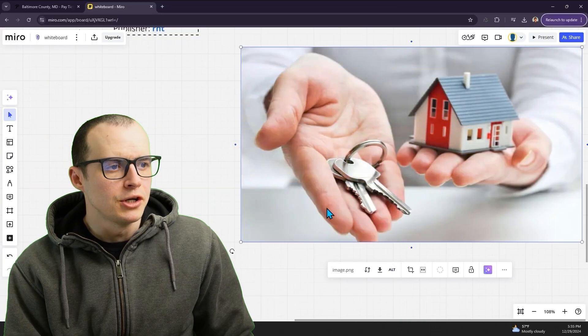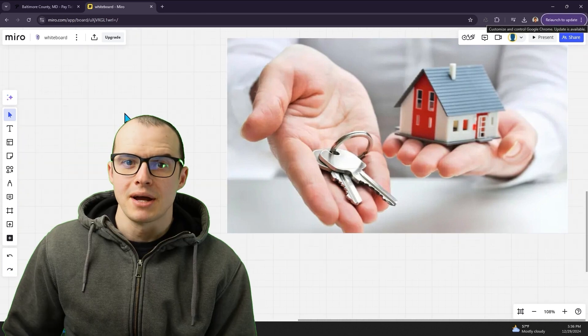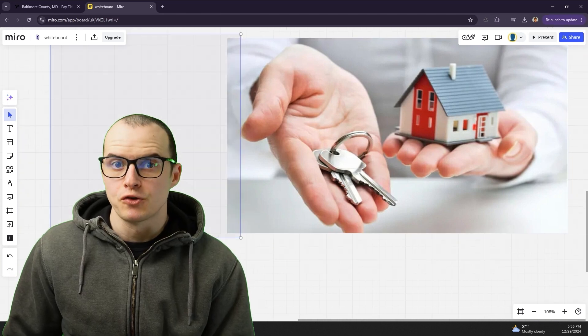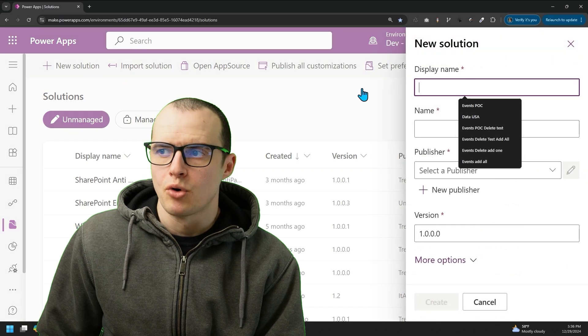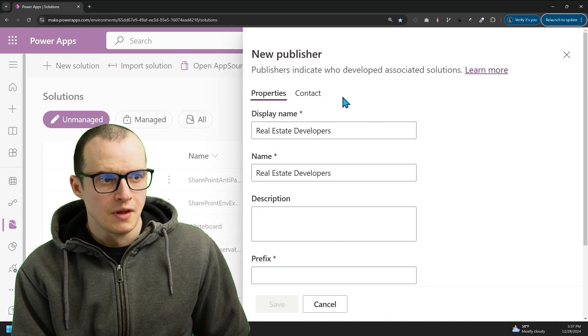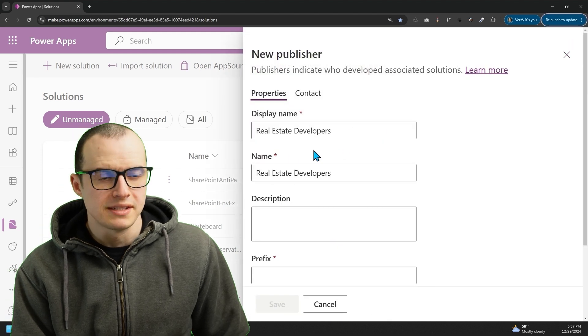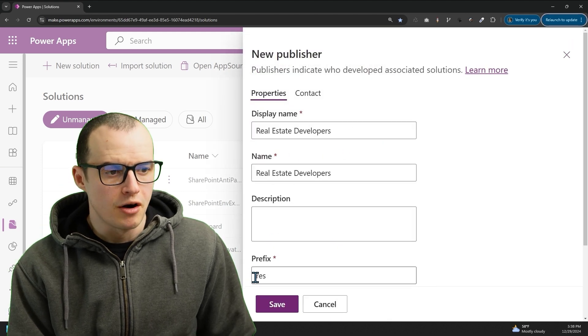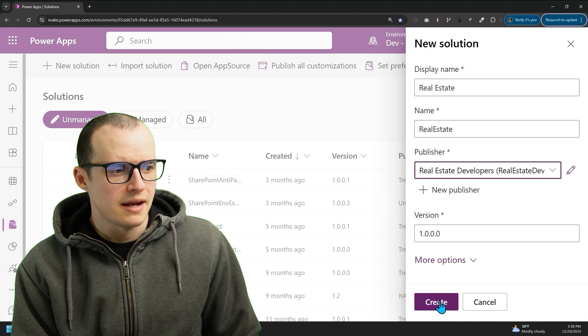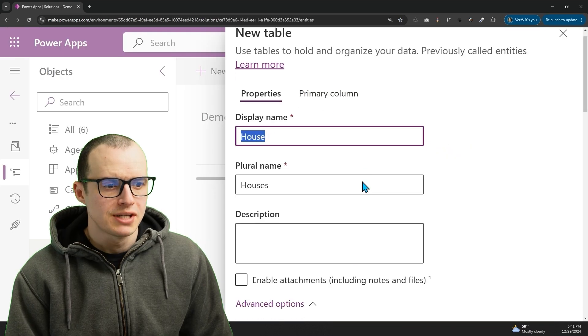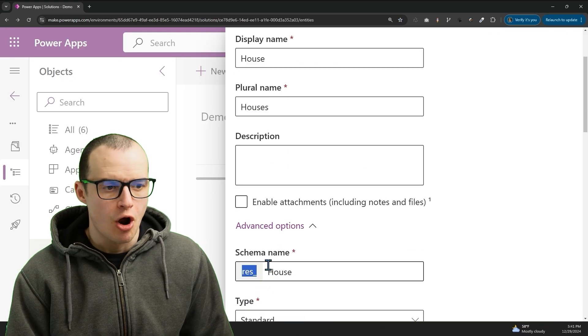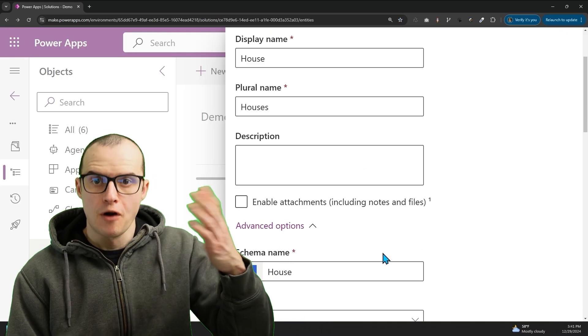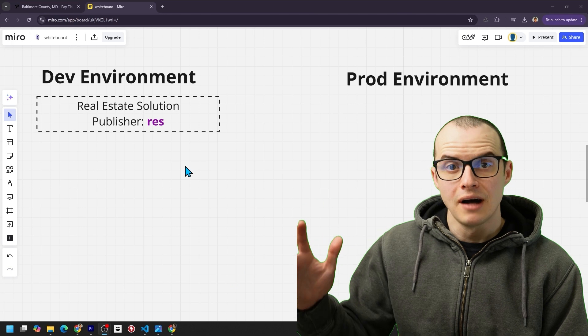Let's look at them with an example. If I'm building a real estate solution, I might have a table for storing houses. I'd make a brand new solution, and I'd make a brand new publisher called Real Estate Developers. They have prefix RES, and then I'd click Create. I'd make a new house table,